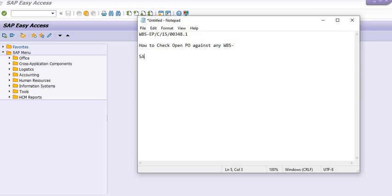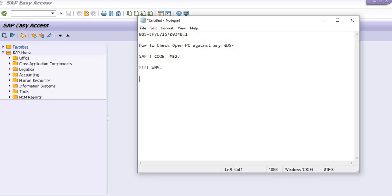We have a SAP transaction code ME2J. Fill the WBS number and for layout you need to choose ALV instead of best.